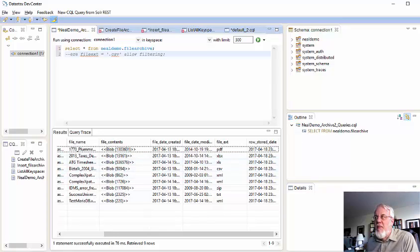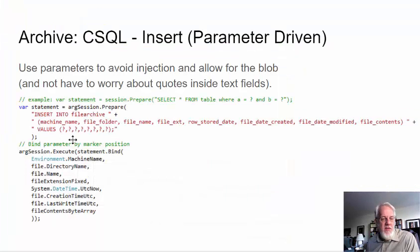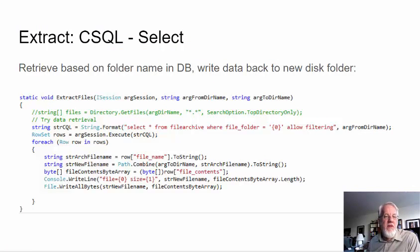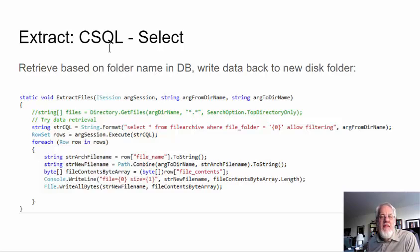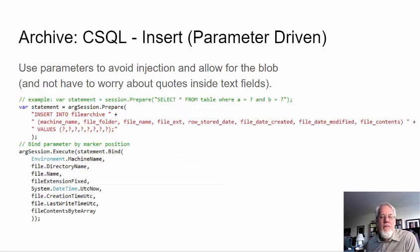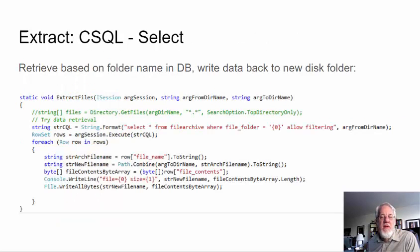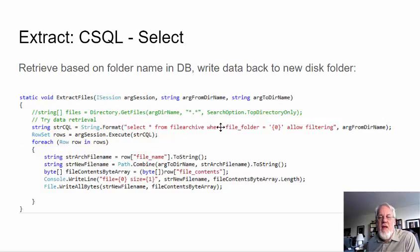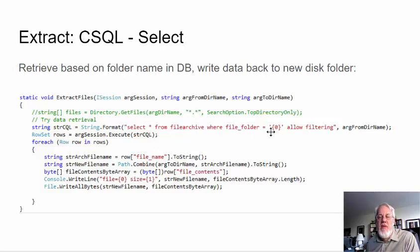Okay, so now the next step is to talk about retrieving, and I'll show you the PowerPoint again here. And I'm sorry, I shouldn't say PowerPoint because this is a Google slide. Okay, so we have here now the, that was the insert logic. Now we have the select logic. So, here I'm going to say select star from file archive. I'm already connected to Neal Demo, where file folder equals, and I'm going to pass it a folder name from my arguments.